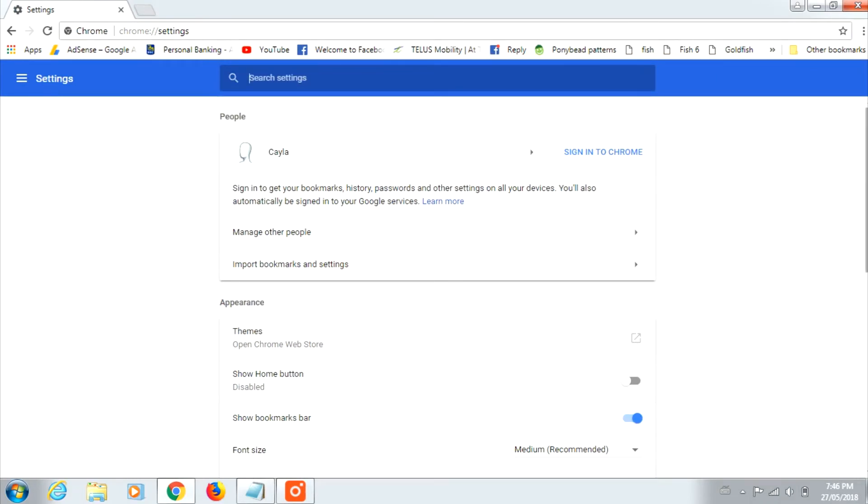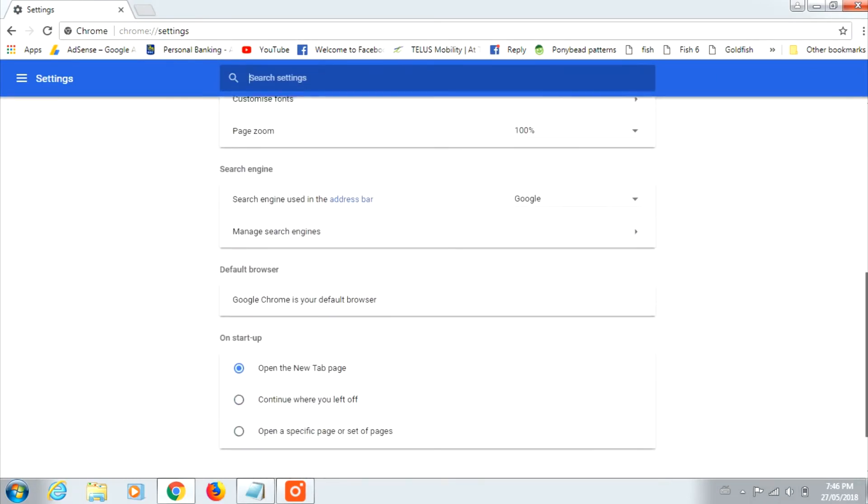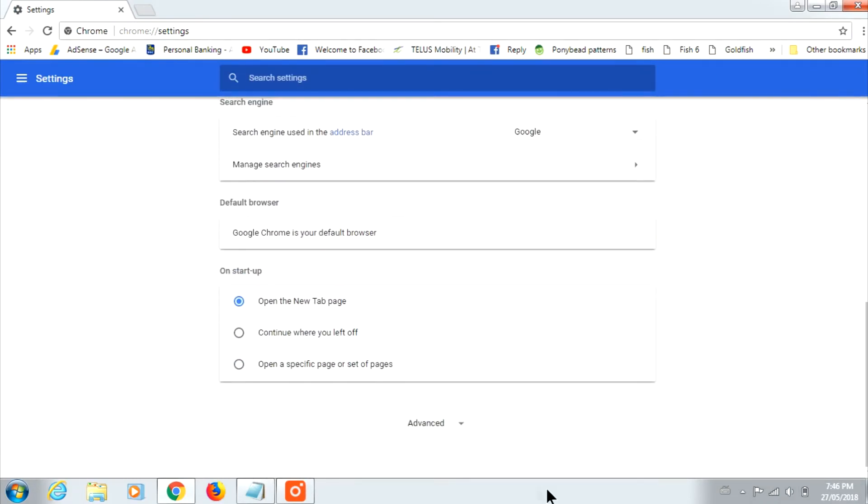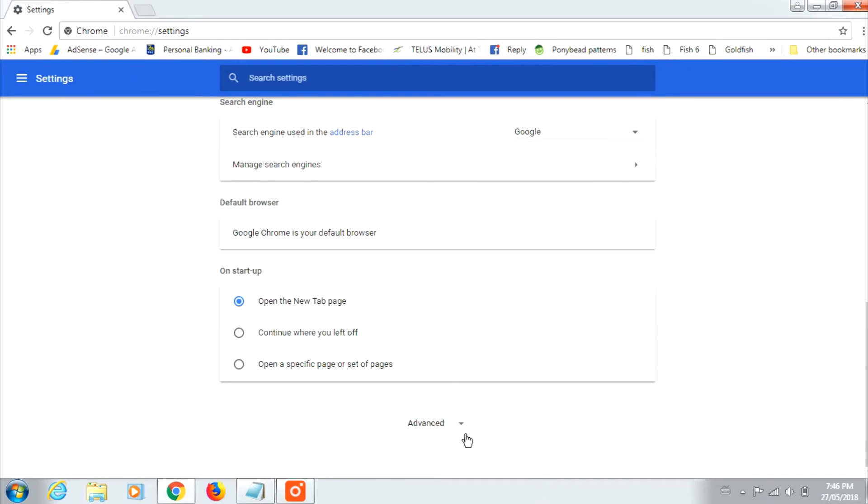Scroll down and click on Advanced. Now scroll down again.